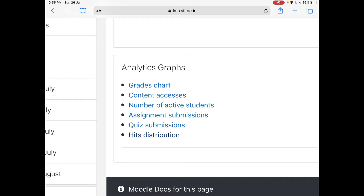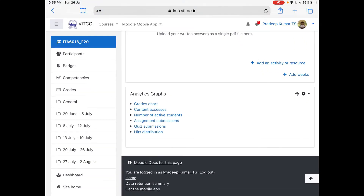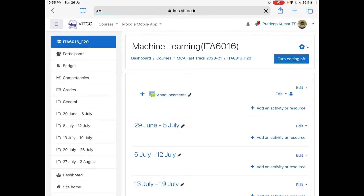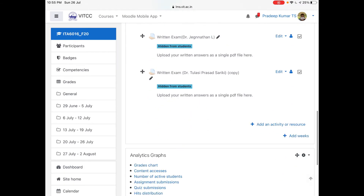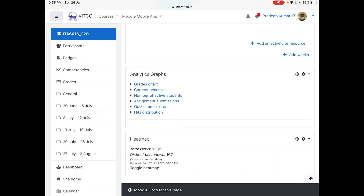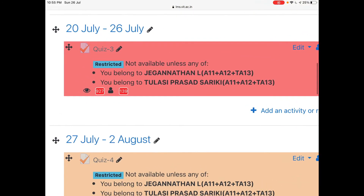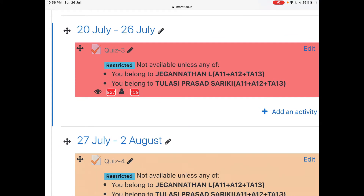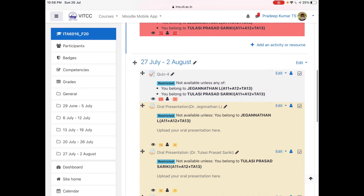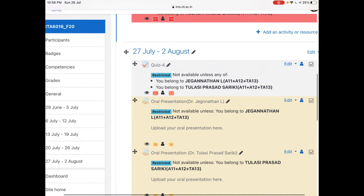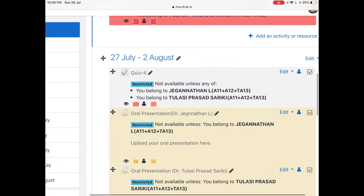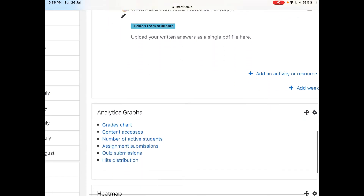Now the next block we will be adding is 'add block' and we call it a heat map. This is heat map. Once there is a heat map, you just toggle it. Once you toggle it, you will see some coloring. This coloring indicates — you can see 927 here — so around 927 views have been there and 13 students have viewed it. And similarly this yellow color means slightly lesser, because they are planning a quiz for tomorrow morning. That is why it is showing 270 views — 270 times it has been viewed and 7 people have seen it, and I also went in and viewed it. That is how the course files have been accessed here. This is the heat map.